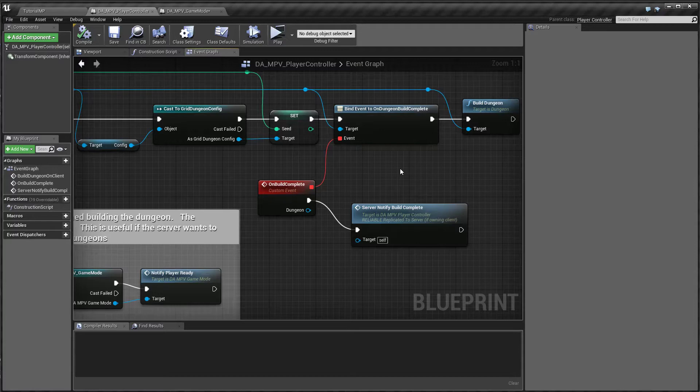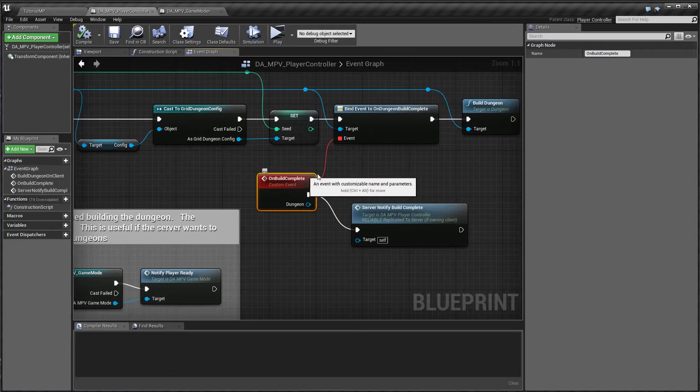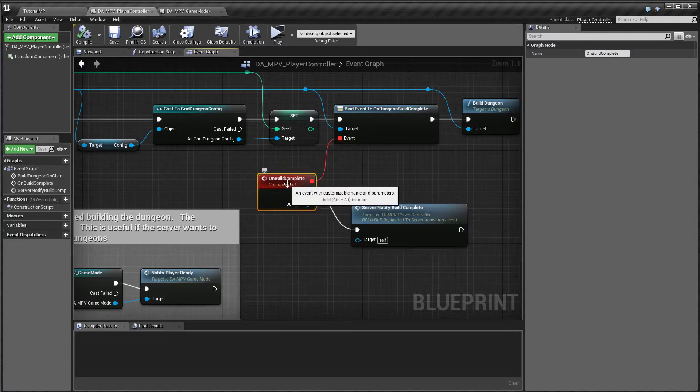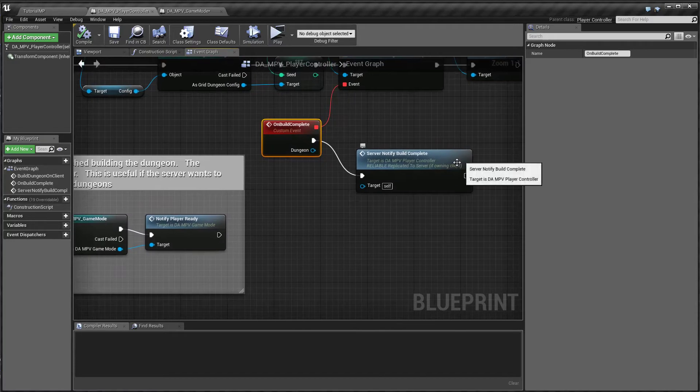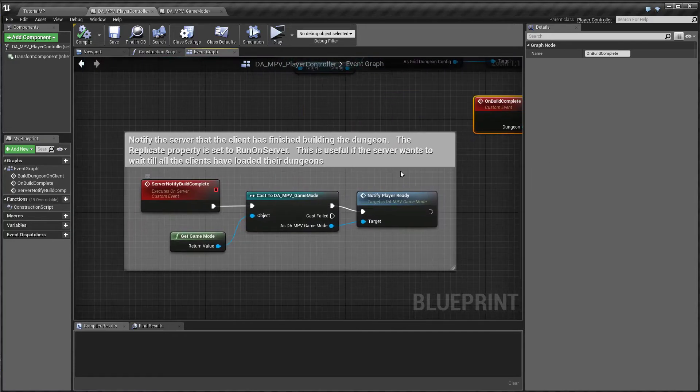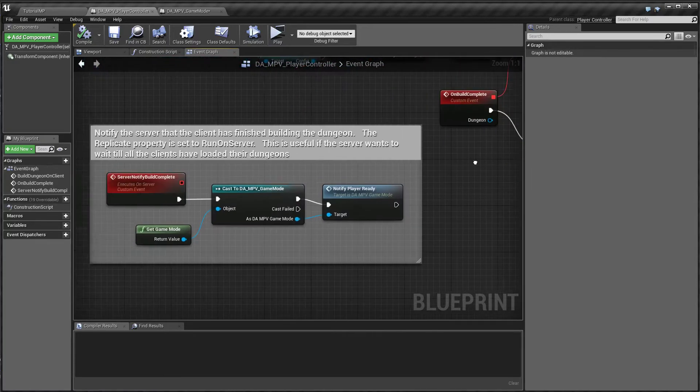We want the server to wait till all the clients have built the dungeon so that we can start the game. Till then the server would wait. So for that, we've gone to the on build complete function event. And when that is done, we call a custom event called server notify build complete.